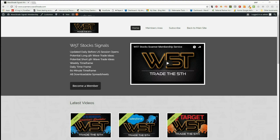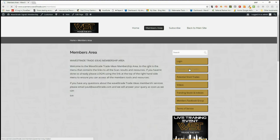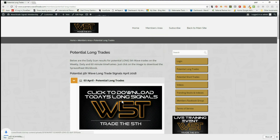Hi, this is Paul from wave5trade.com. Today is Tuesday the 3rd of April and this is my daily look at some of our stock signals from our wave5trade stock scanner membership service. Today I'm going to look for longs. In our members area it's very simple — members, once logged in, click on potential long trades, click on the image, and download the spreadsheet for the longs. We do it on the shorts as well each day.